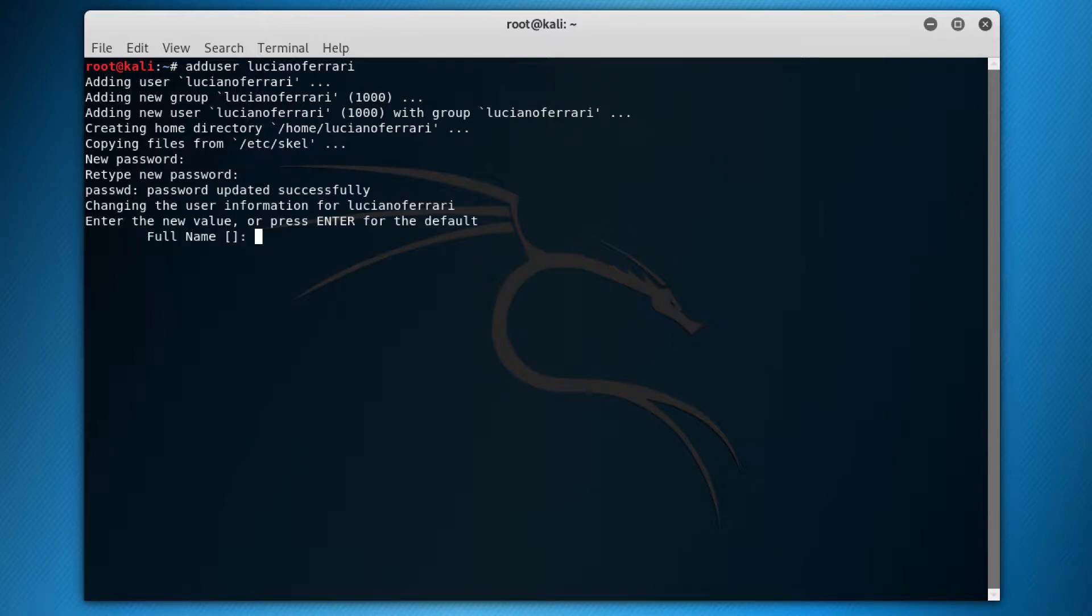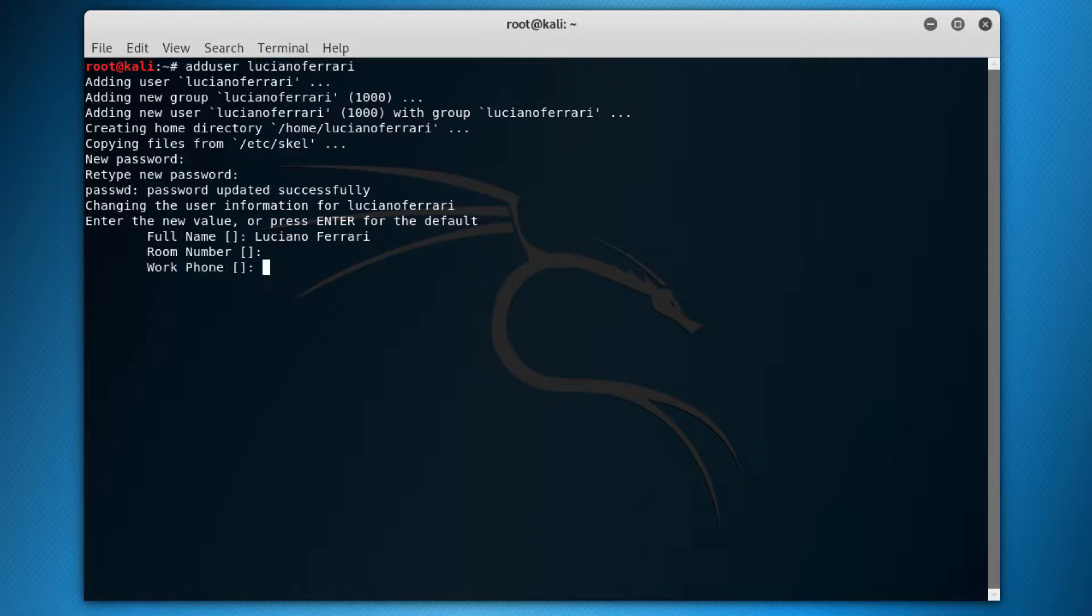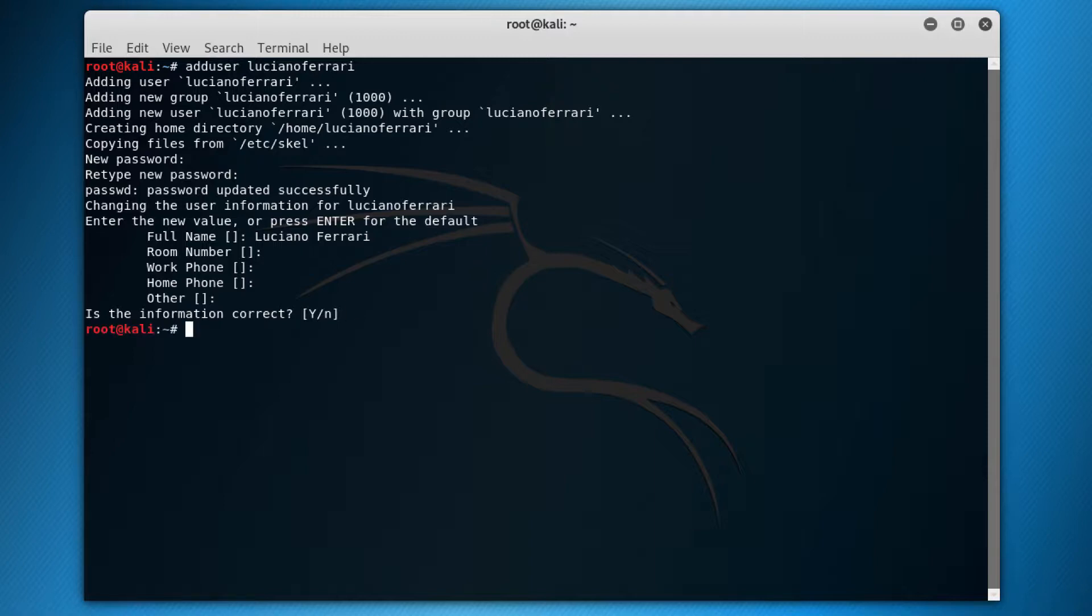And it asks for the full name. I'll put Luciano Ferrari. I don't want to put room number, work phone number, home number, other. And is this information correct? So the default is yes, so just hit enter and boom. The user is created. That's, again, pretty much straightforward.